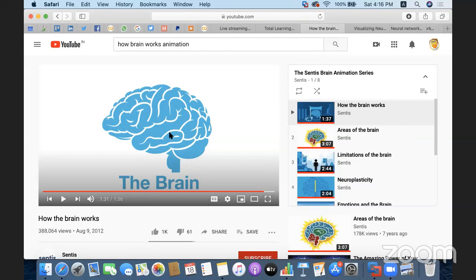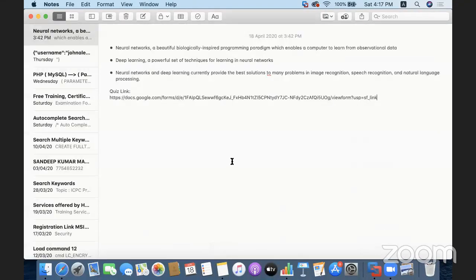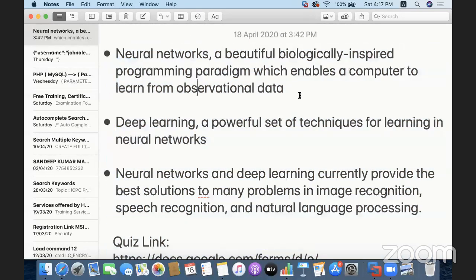Why do we need to use neurons to sort out complex problems? A neural network is a biologically inspired programming paradigm which enables a computer to learn from observational data. We will be given some data, and using that observational data we are going to develop a programming solution for whatever problem is available using a neural network.